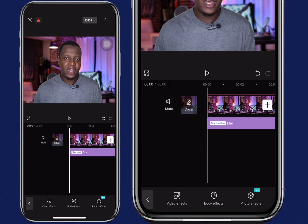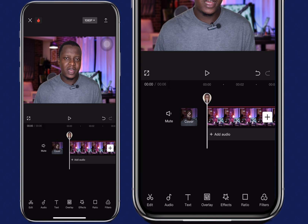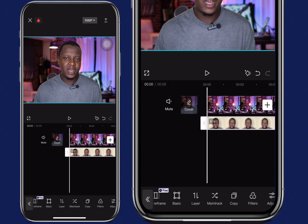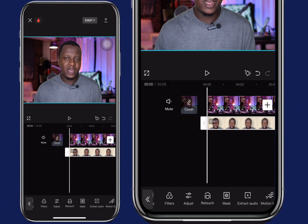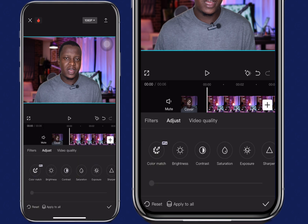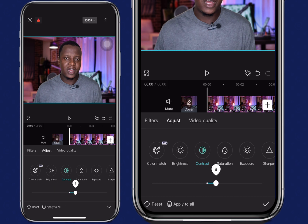Our video is looking good so far, but there's one more thing you can do — you can adjust the video so that it blends with the background a little bit. Navigate and locate adjust, play around with it and see how best you can make the video blend with the background. I'll adjust the contrast to about 20.